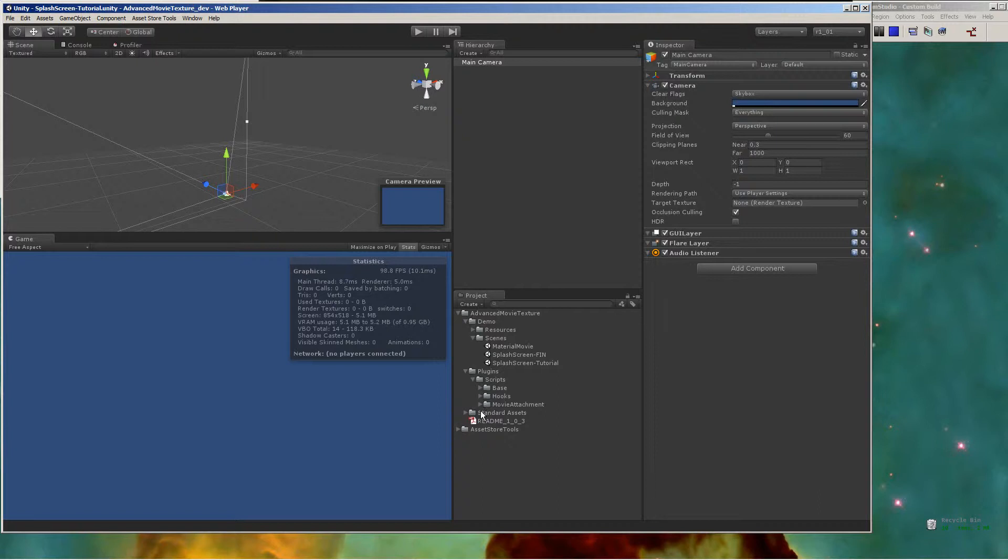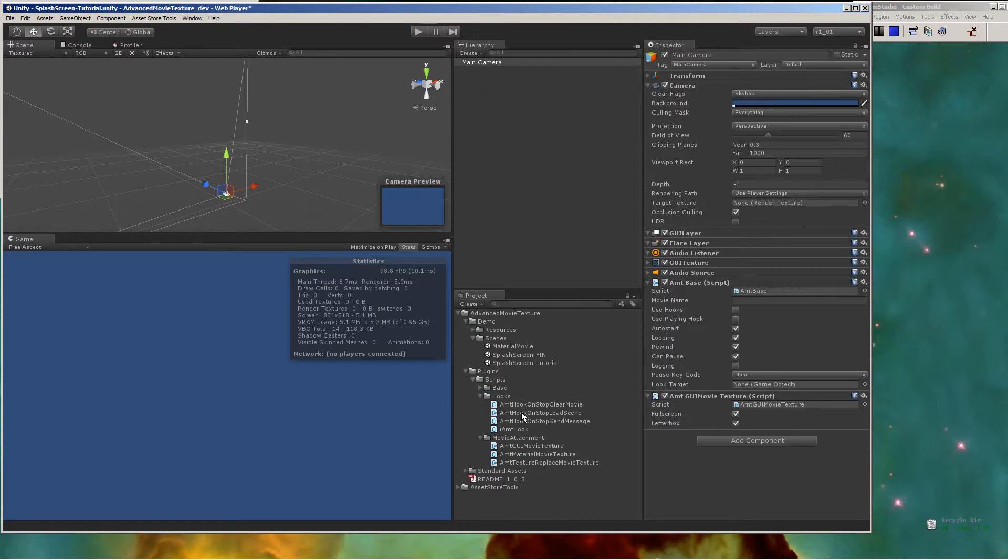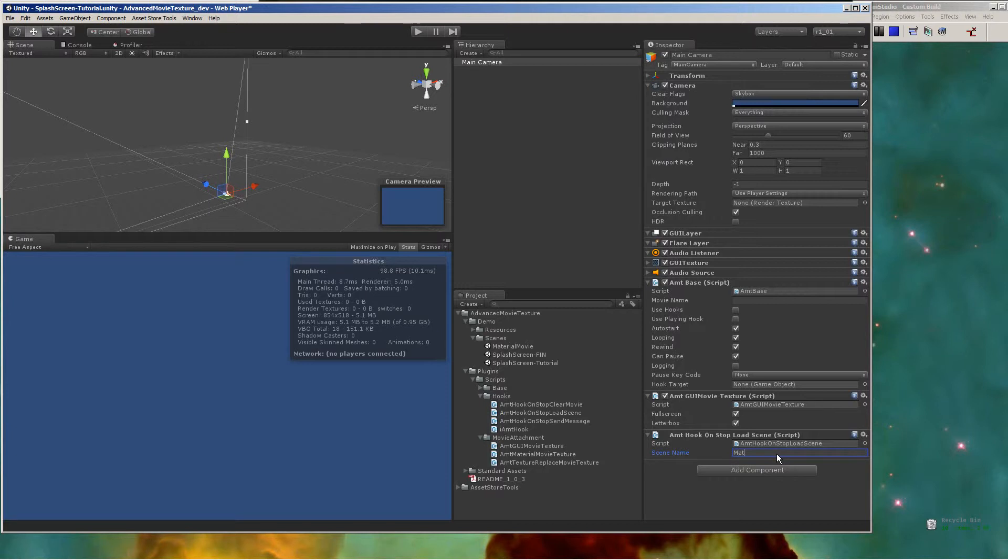All of these components are located with Advanced Movie Texture. The first one is AMTGUI Movie Texture, and then the next one is AMT Hook On Stop Load Scene.